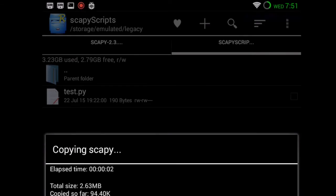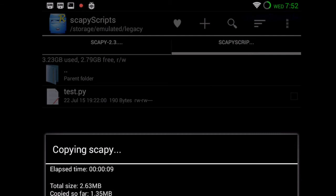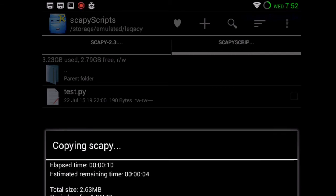We go back to our folder that we created on our SD card and paste the scapy folder there. If you're building an APK, all you have to do is put the scapy folder in the root directory alongside your APK, and Kivy — if you're using that for the GUI — will be able to see it and you can use it.